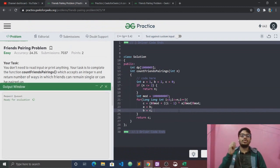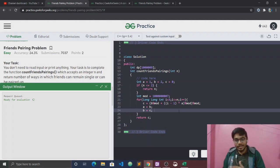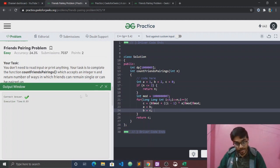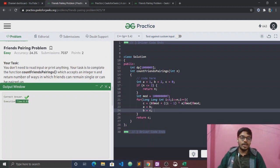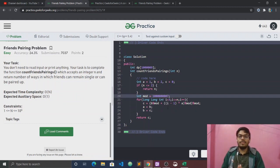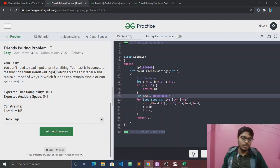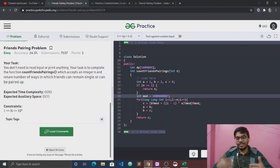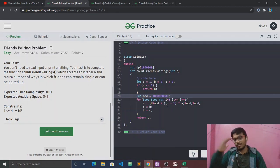This is the time complexity order of n and space complexity order of 1. I will see you right now — the video is very long. I hope you have understood the solution. If you are new to our channel, please subscribe and press the bell icon. See you in the next video, bye.